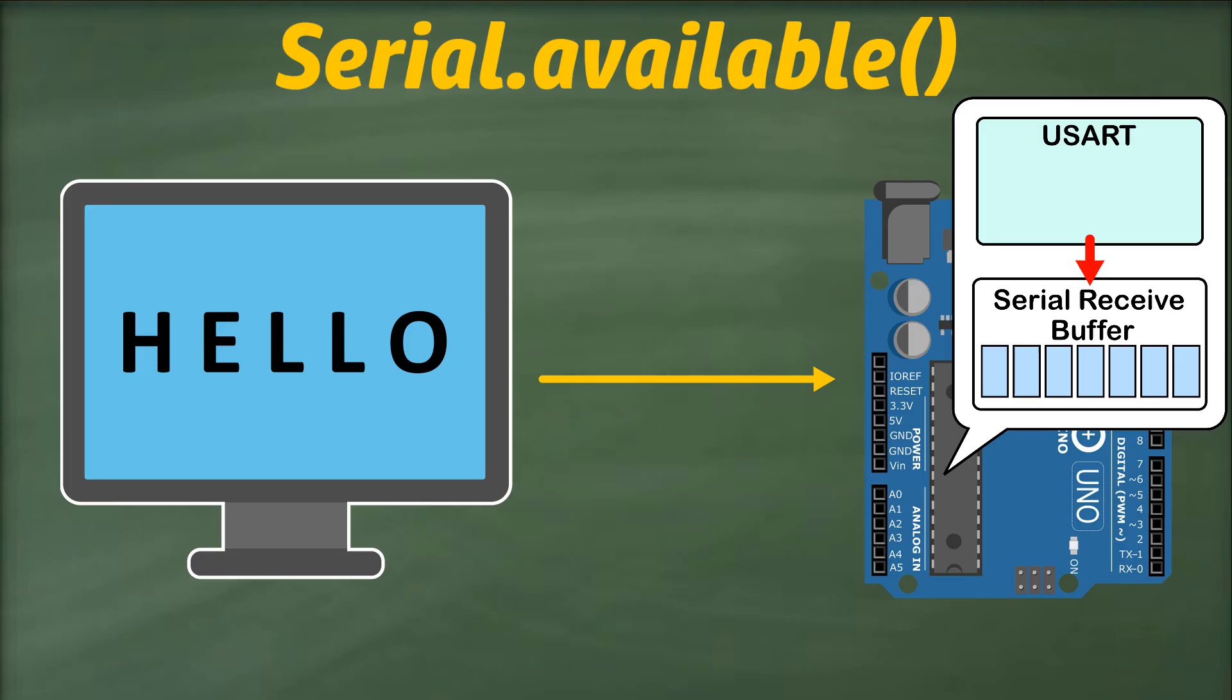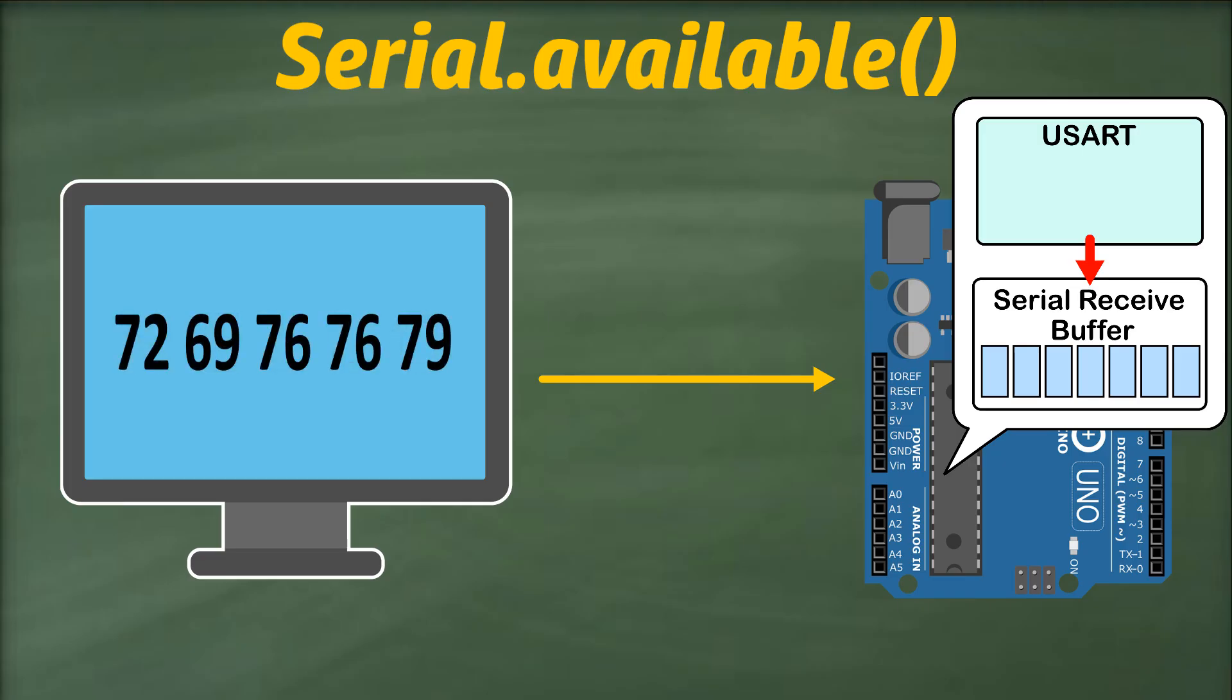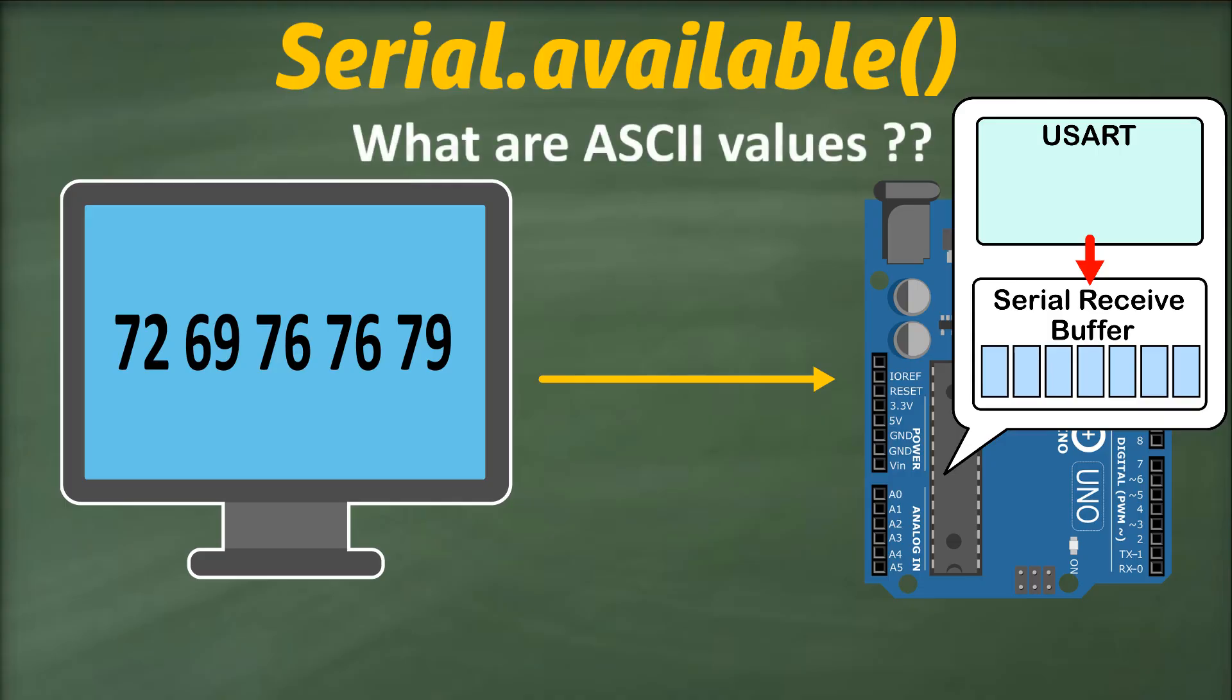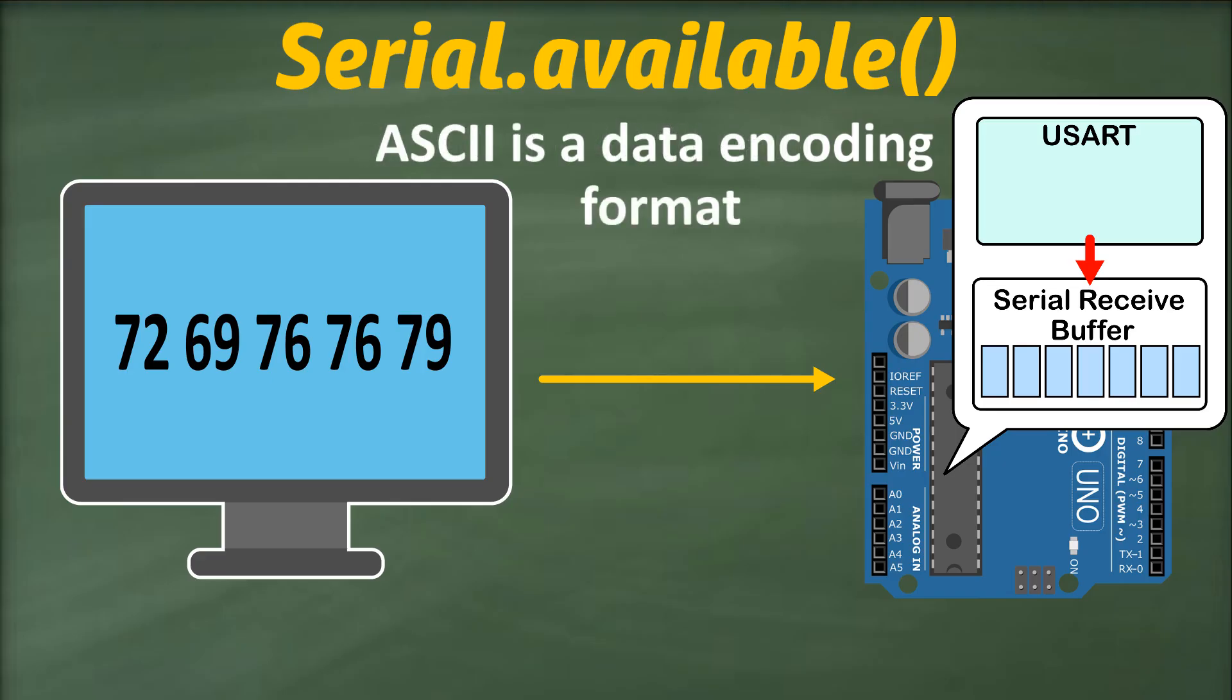These characters will then be converted into their respective ASCII values. What are ASCII values, you may ask? So in a nutshell, ASCII is a standard data encoding format where we assign numerical values to characters, whether they are letters, numerals, punctuation marks, and other characters commonly used in computing.